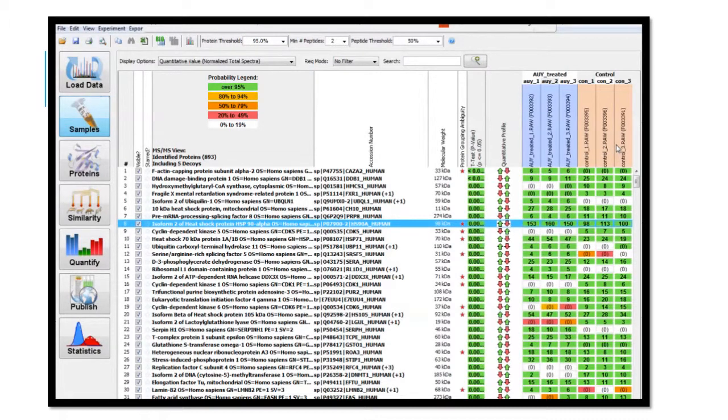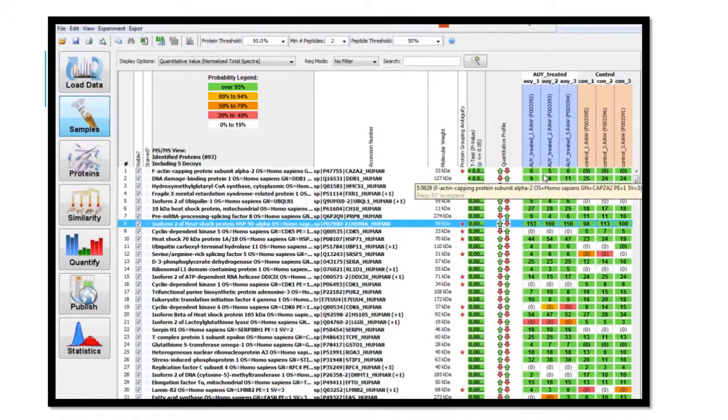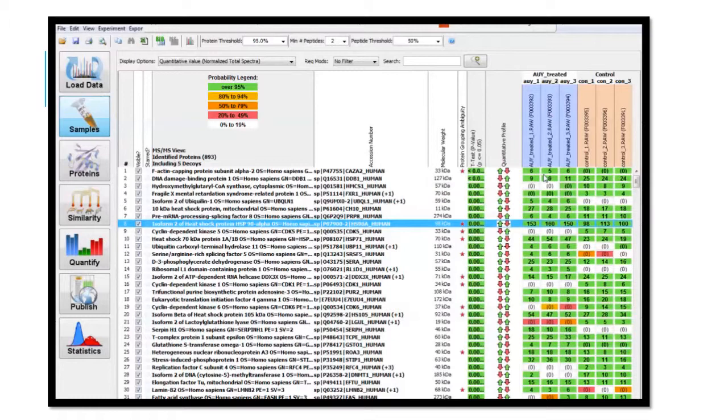To interpret the data, evaluate the numbers of the treated versus control cells. The control cells receive no drug, so they will be our normal in this interpretation.